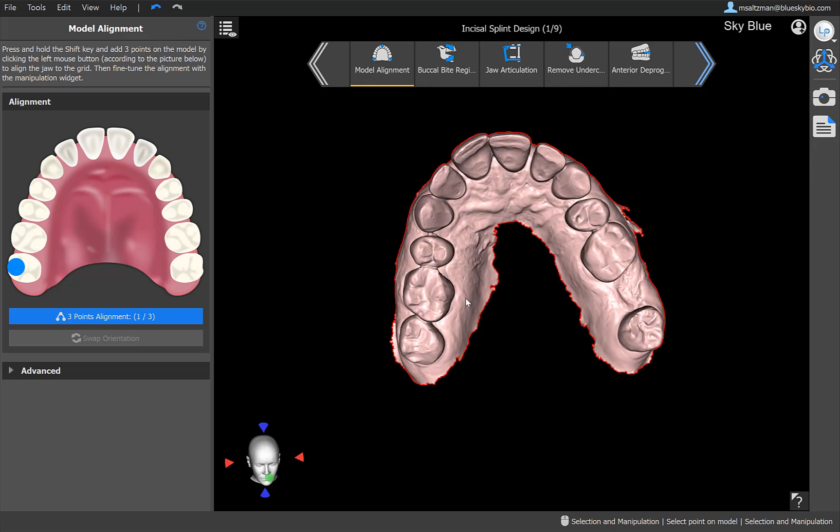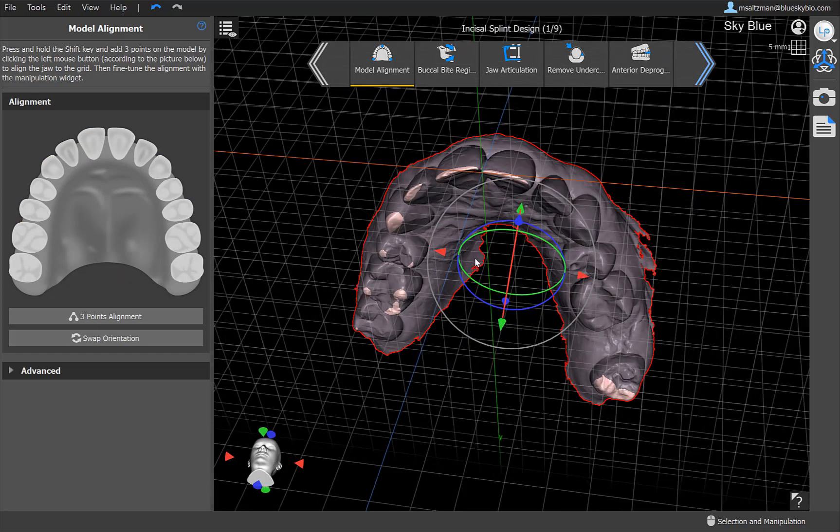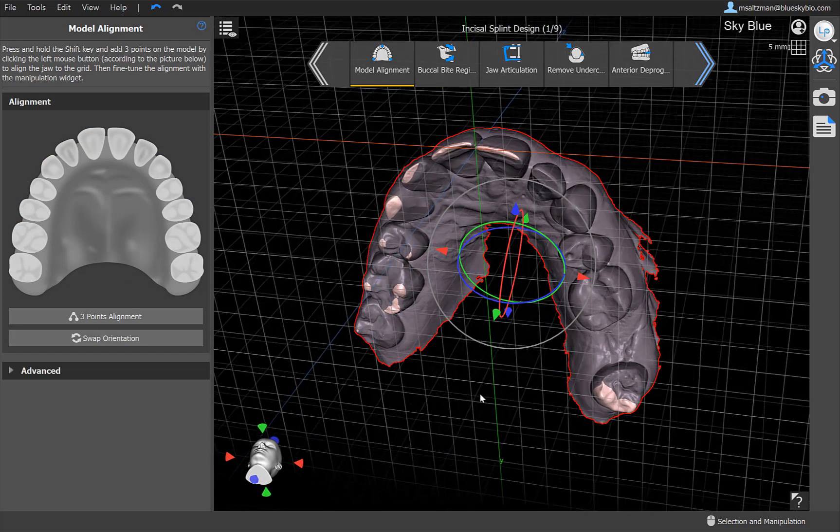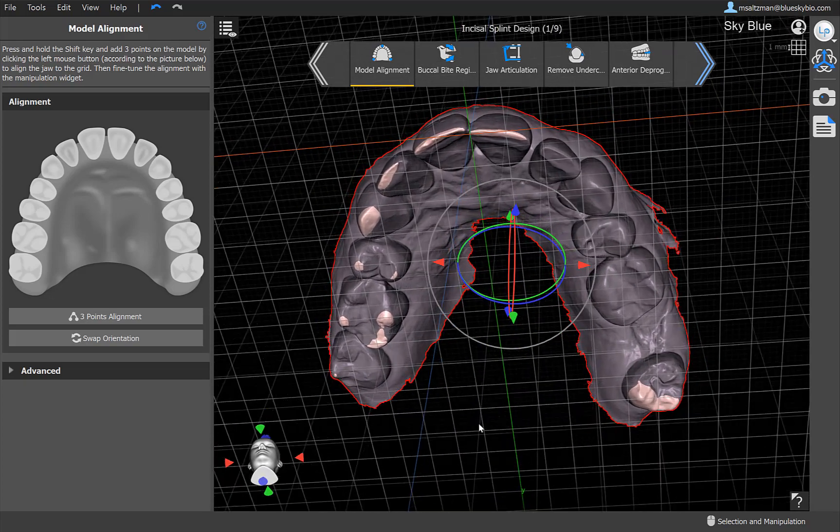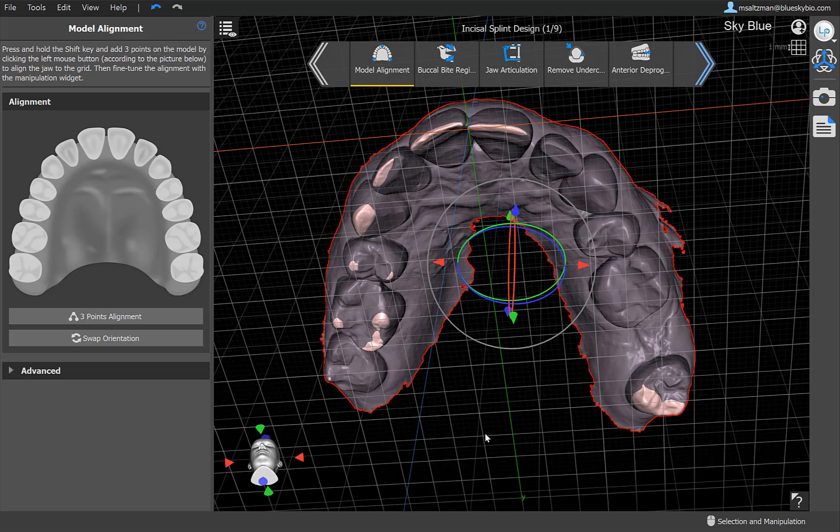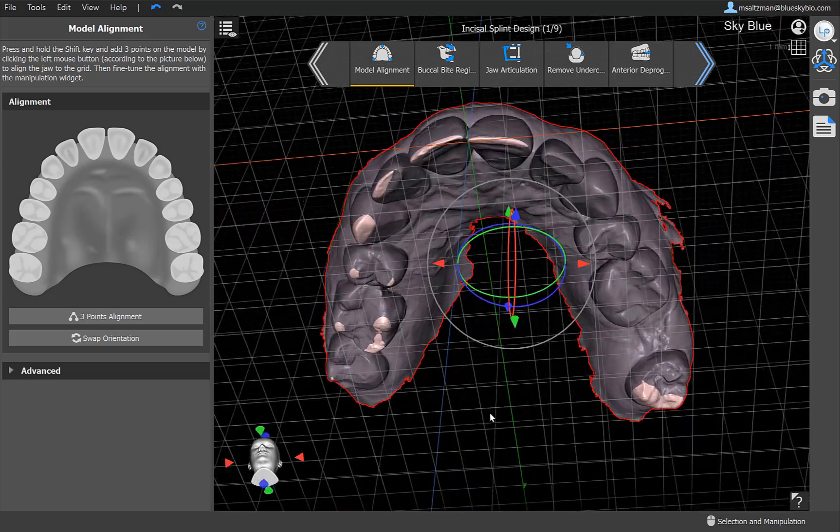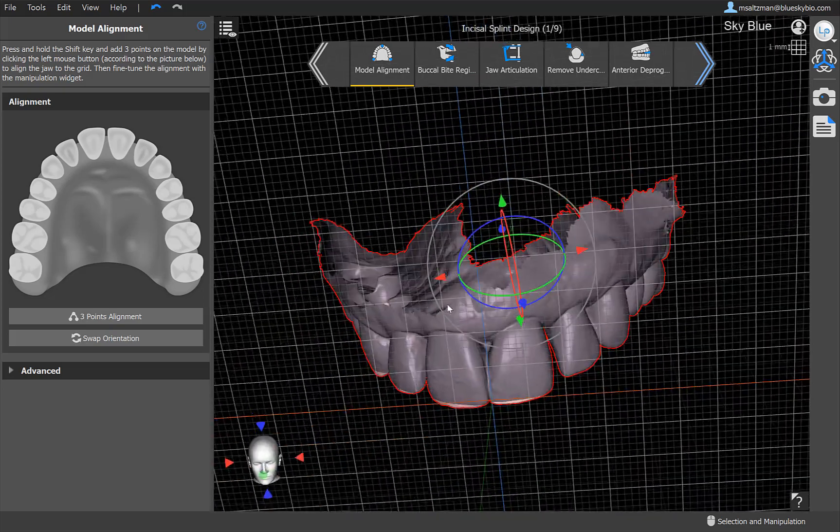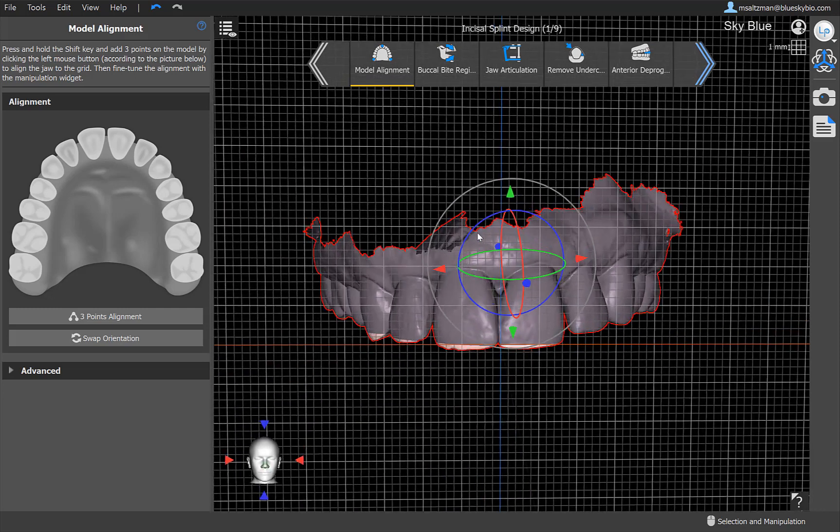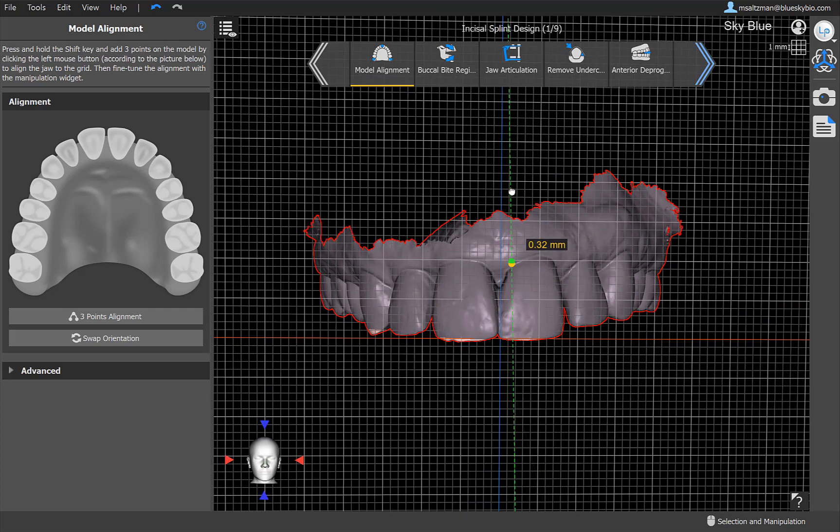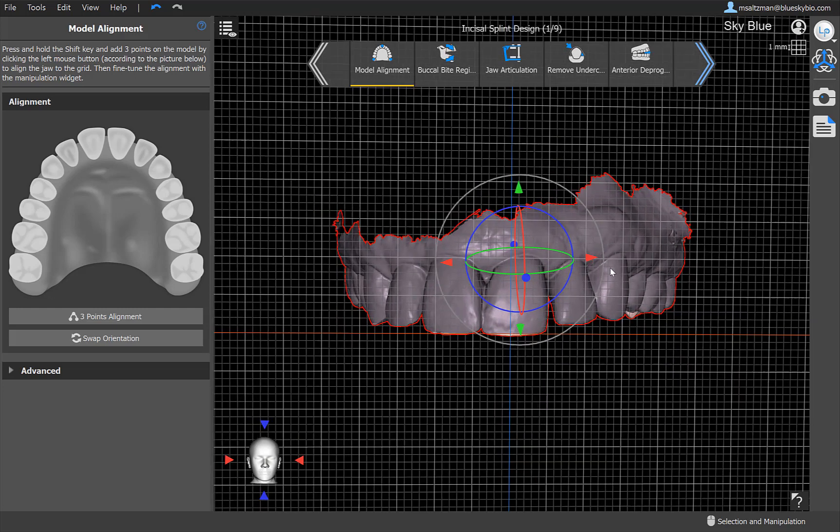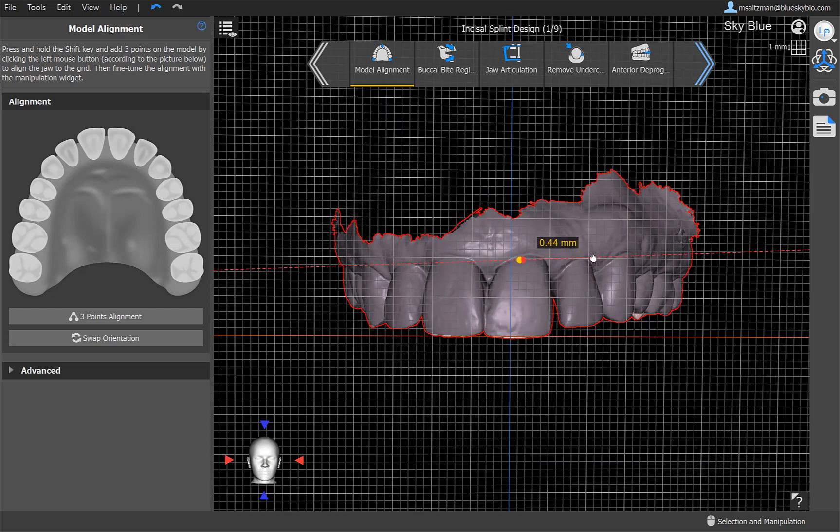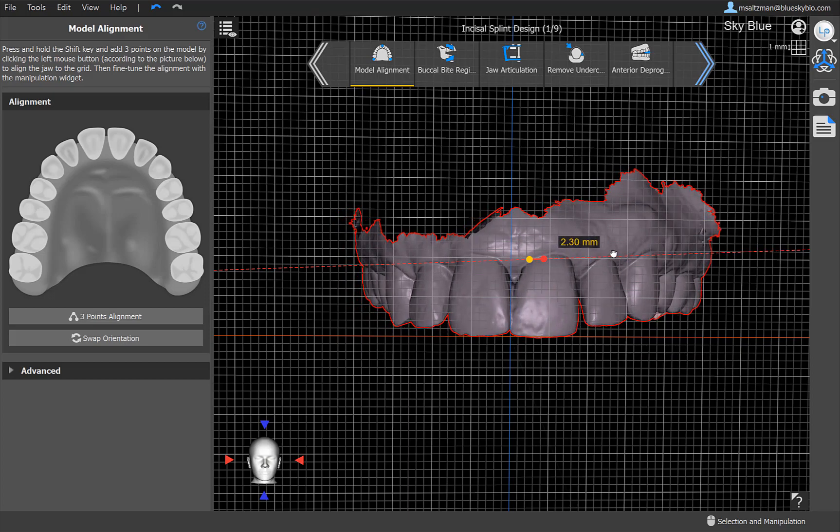Now we're at the model alignment stage that we all know and love from previous versions of Blue Sky Plan, where you mark three points on a horizontal plan and it aligns the model. I did that by holding down the shift key and left clicking to mark the points. Throughout the Blue Sky Plan software, the functionality is the same. Generally the mark points is holding down the shift button and left clicking. We can now see the model positioned on a grid in space. We could fine tune the alignment, we could adjust as we see fit. And of course, the mouse functionality is the same mouse functionality that we've had always in Blue Sky Plan.